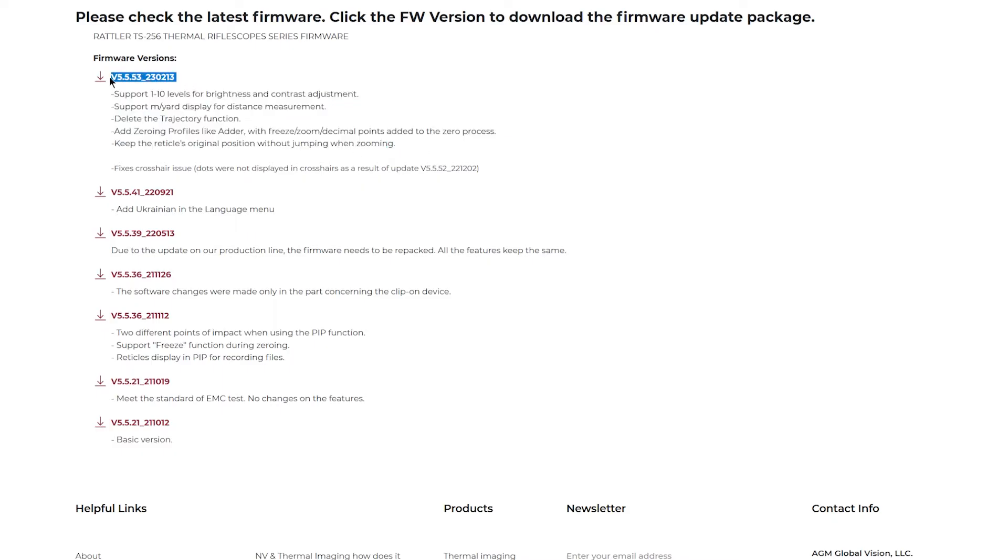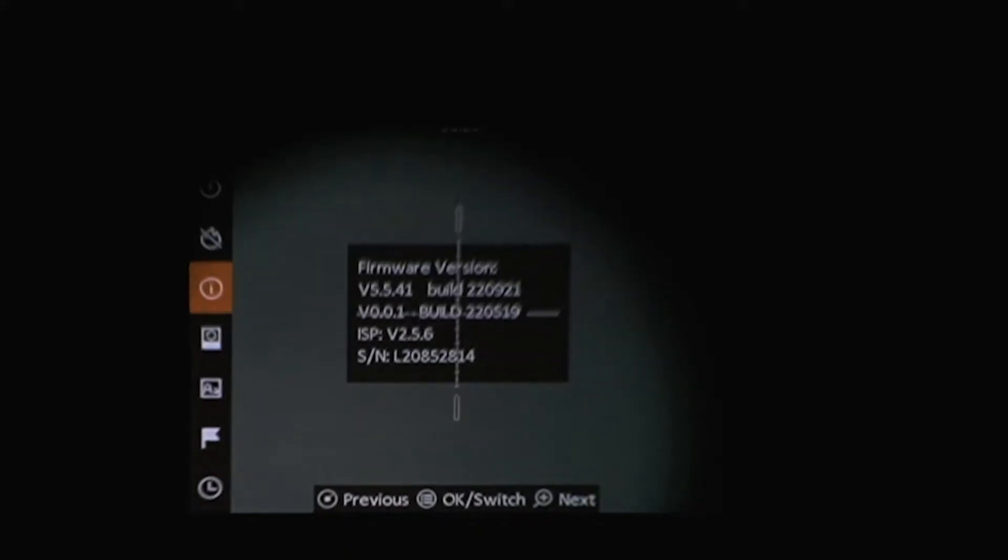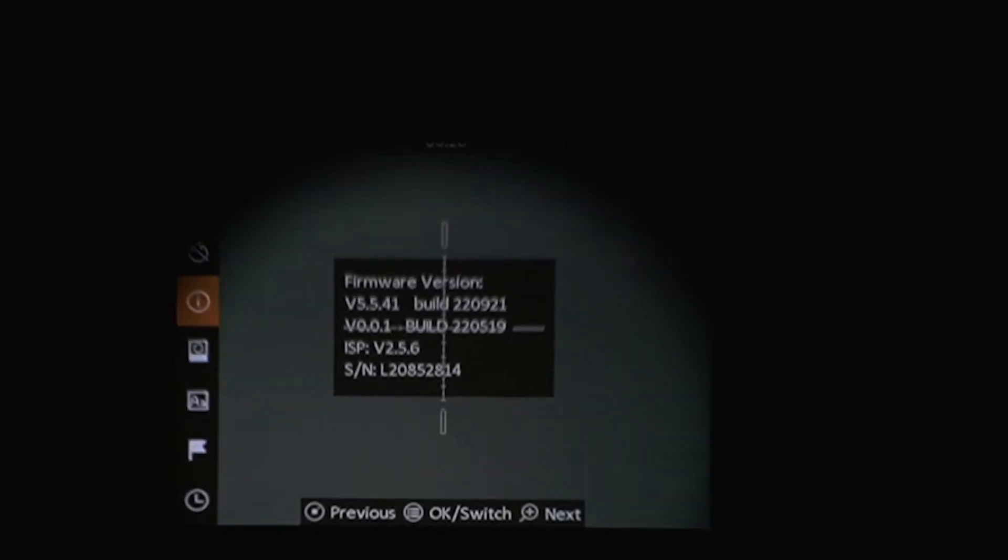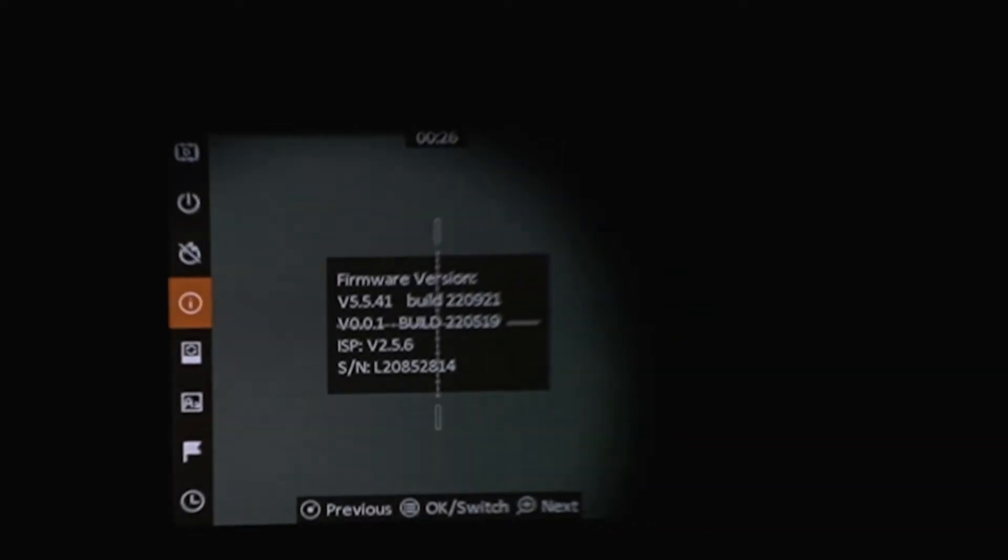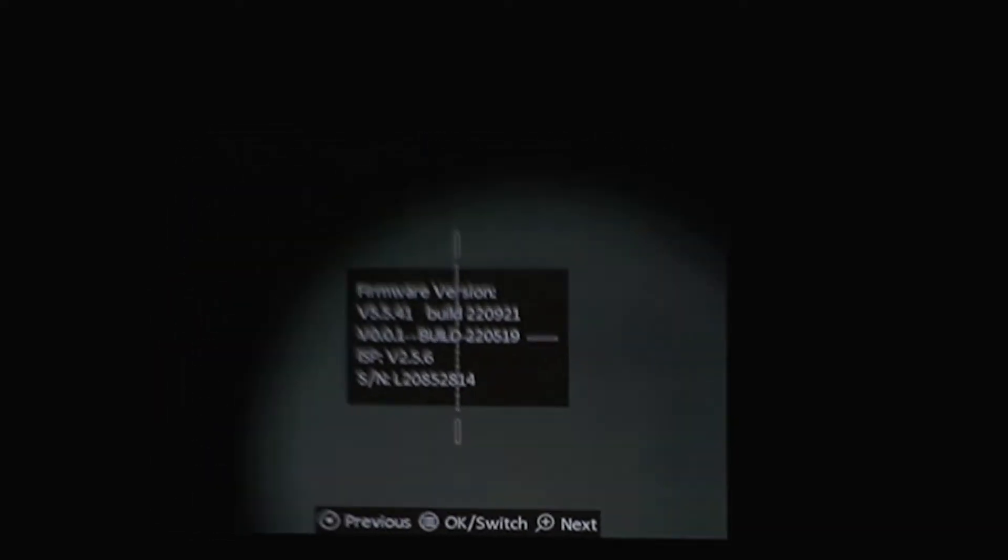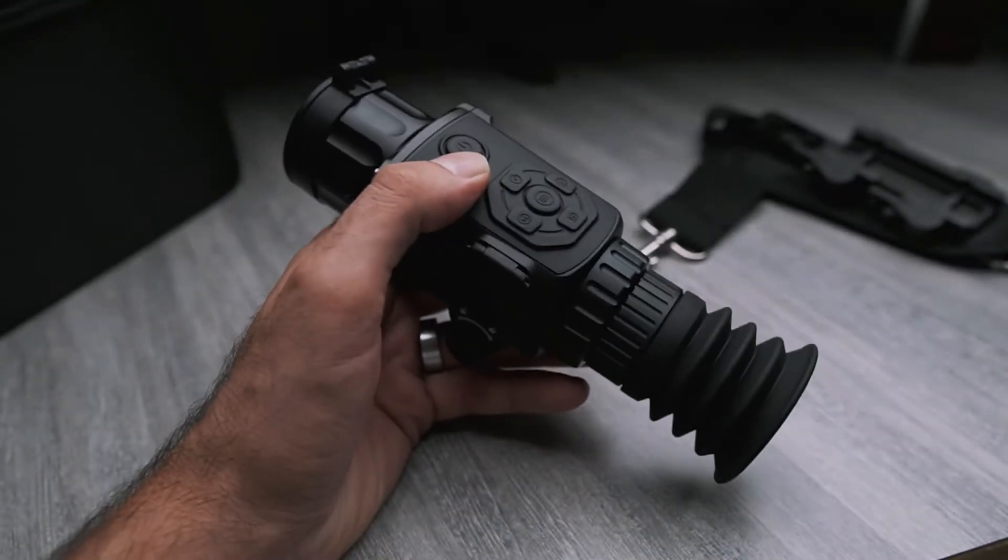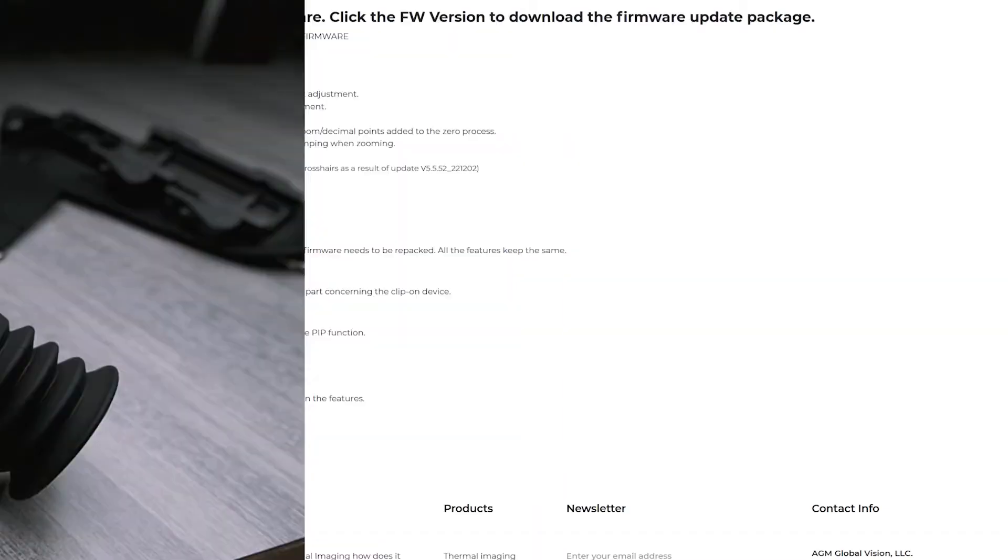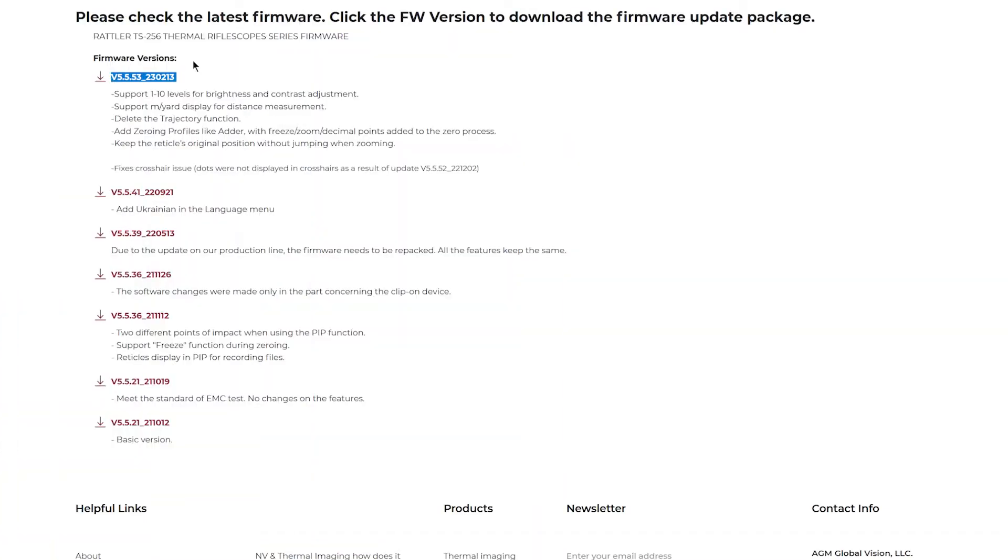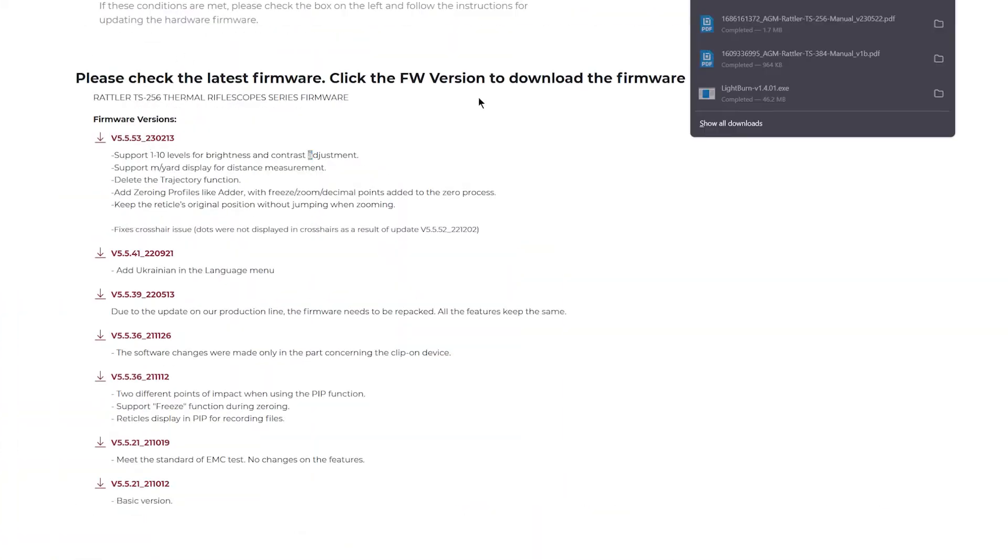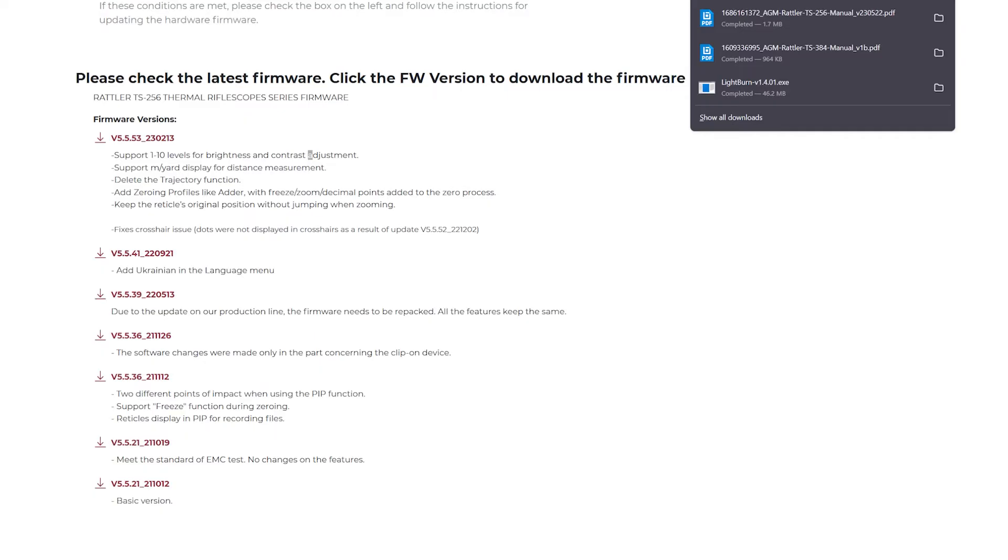Compare this number to the number you see right there. If there's a discrepancy, that means you can download the firmware update. Go ahead and click on the firmware to download it.